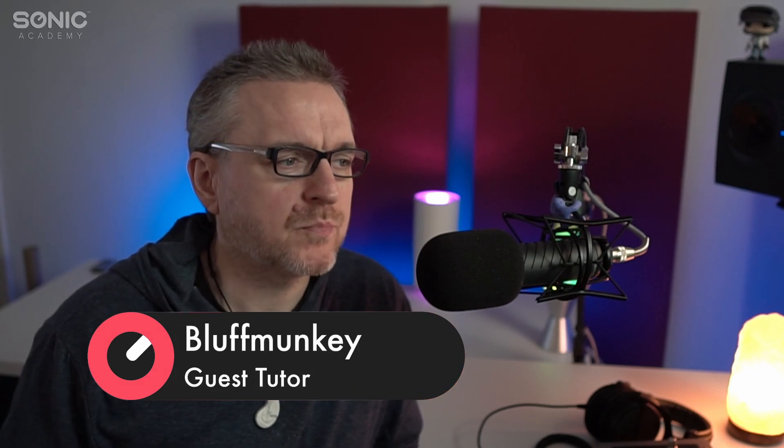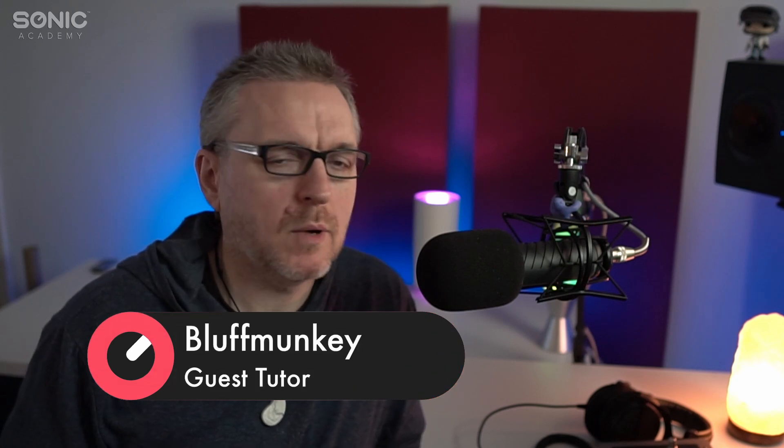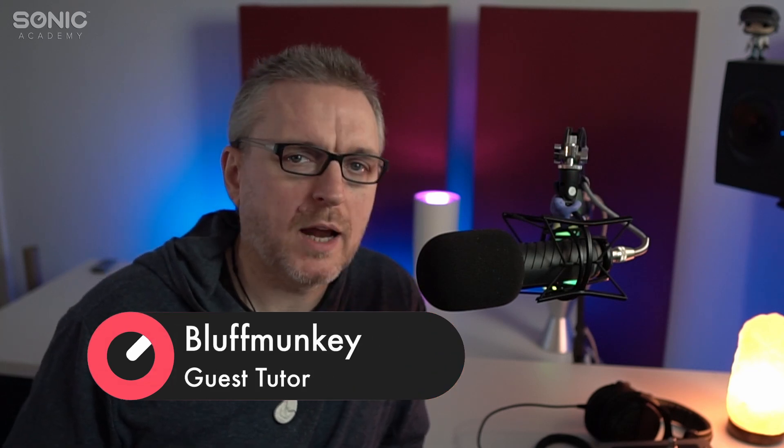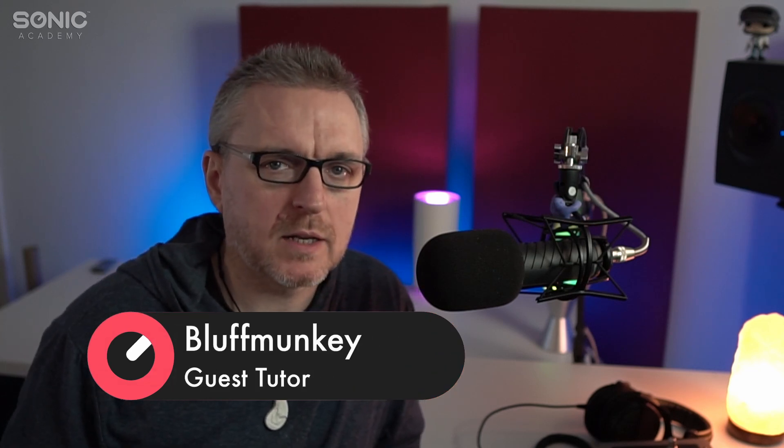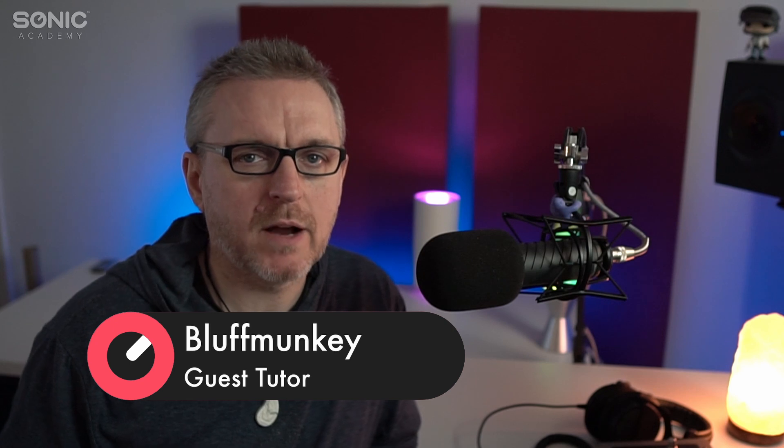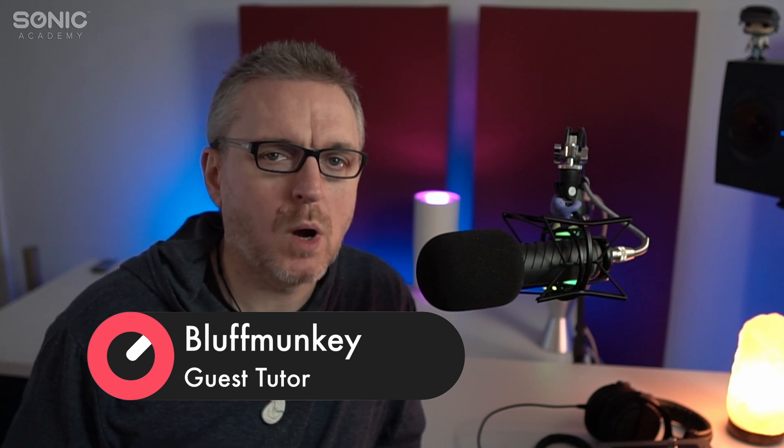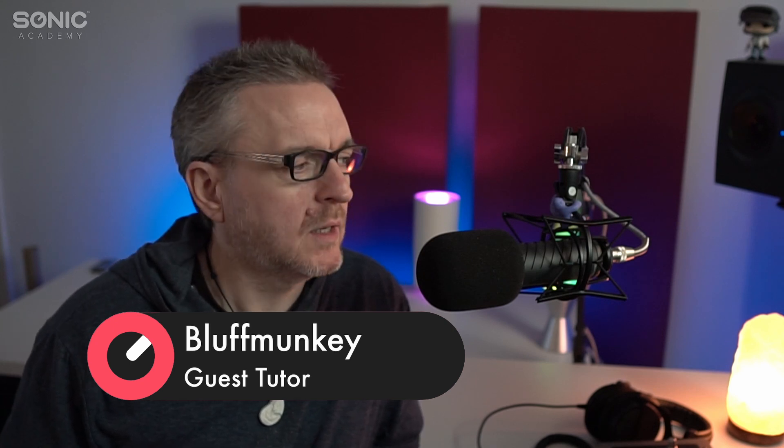Hey guys, BluffMonkey back again for Sonic Academy. In today's series of tech tips I want to look at how we might combine effects plugins in various ways and why we might do it.